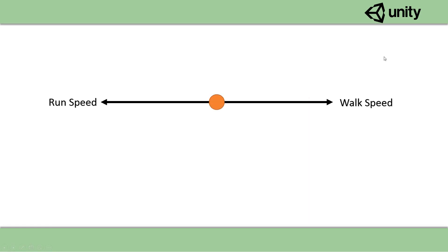So in the case that the run key is pushed down on the keyboard, we want to smoothly interpolate our movement value to our run speed value. Otherwise if it's released, we want to lerp it back to the walk speed value.